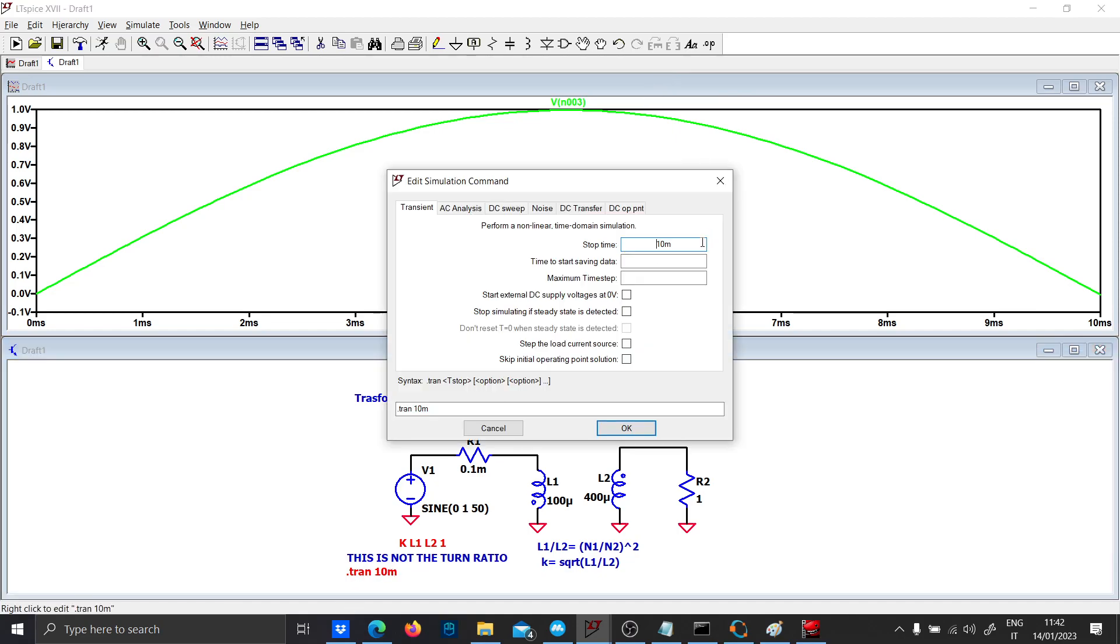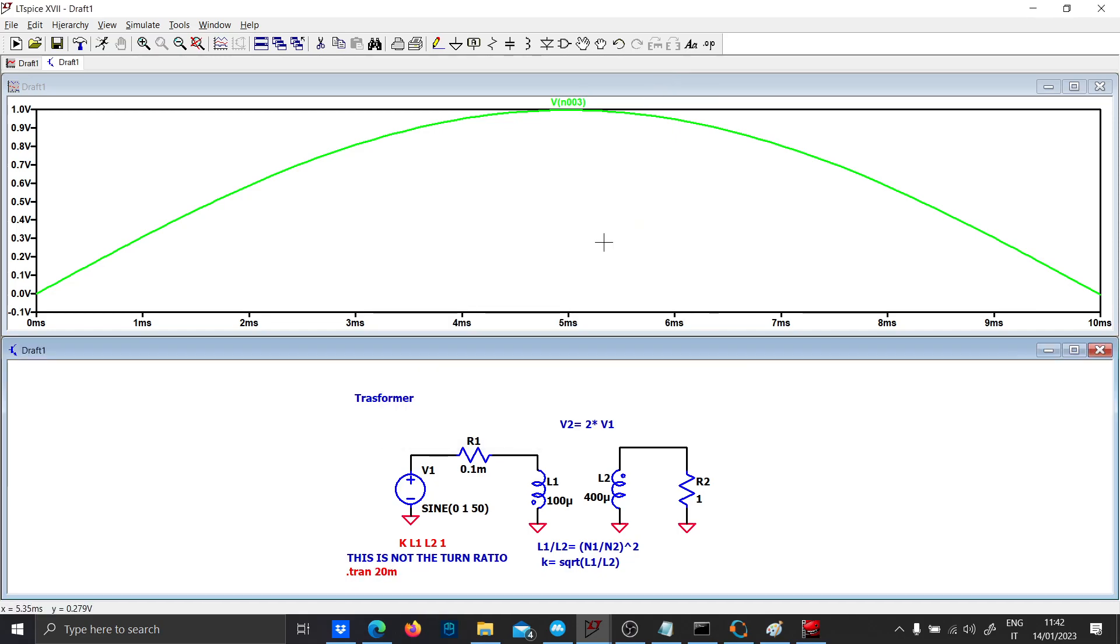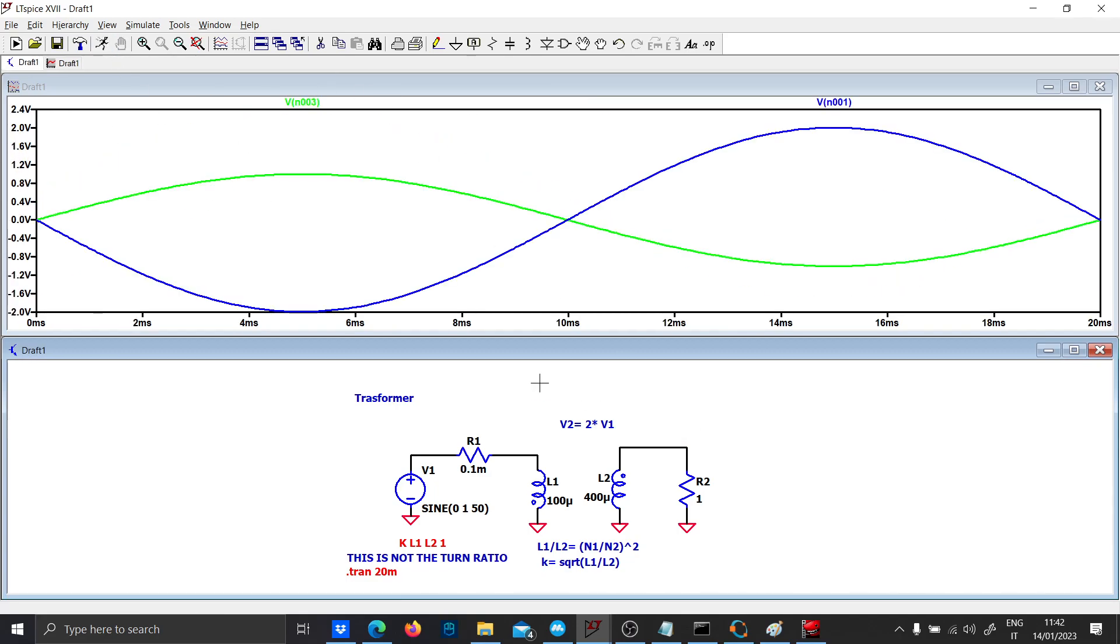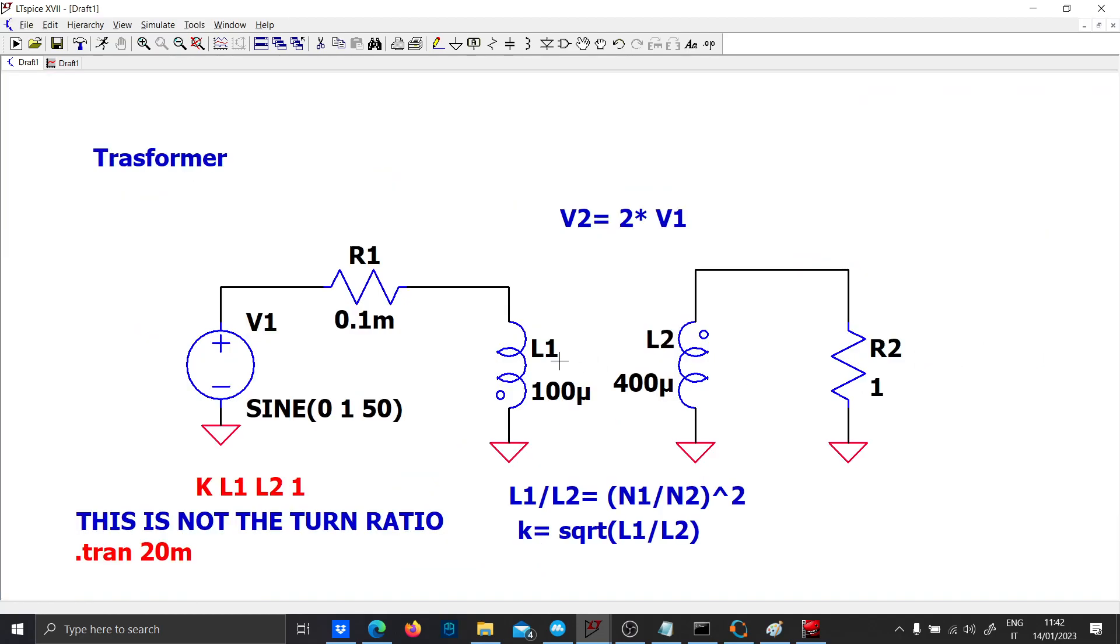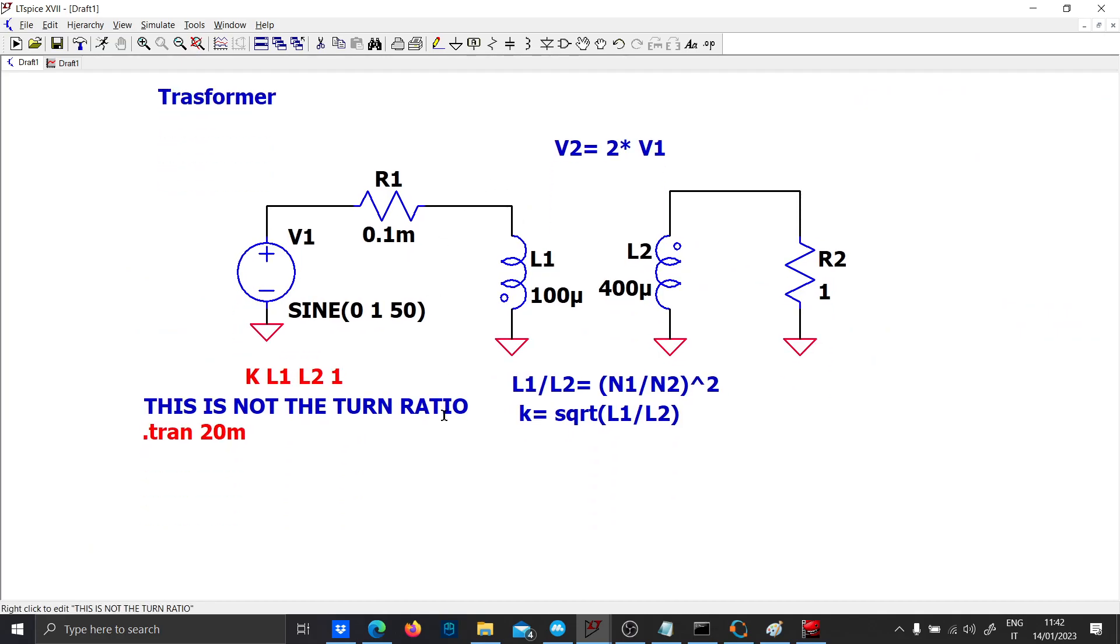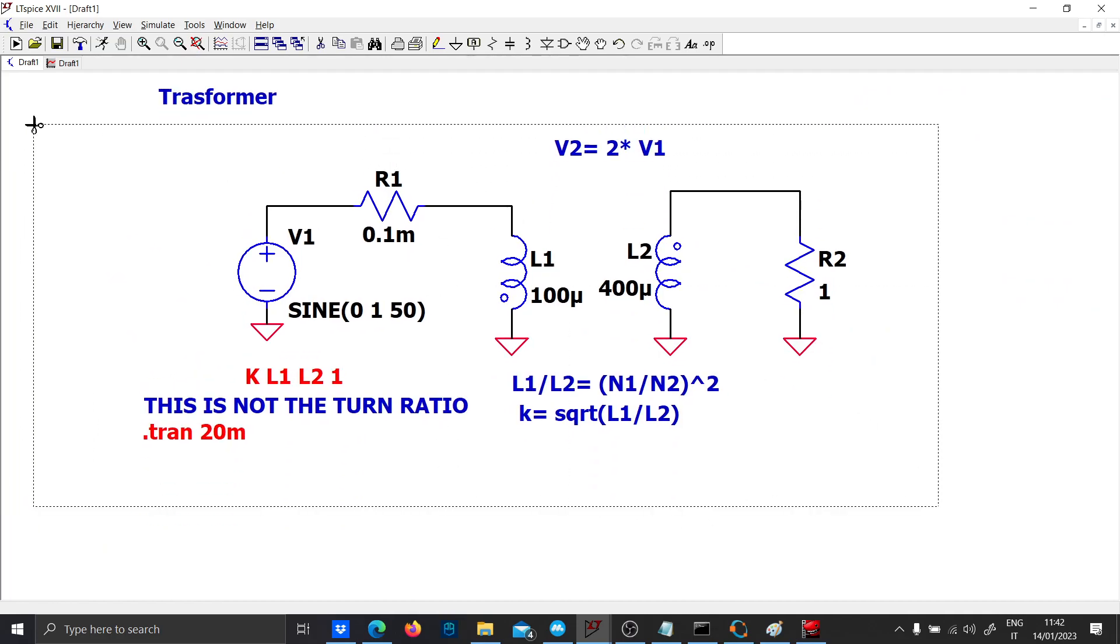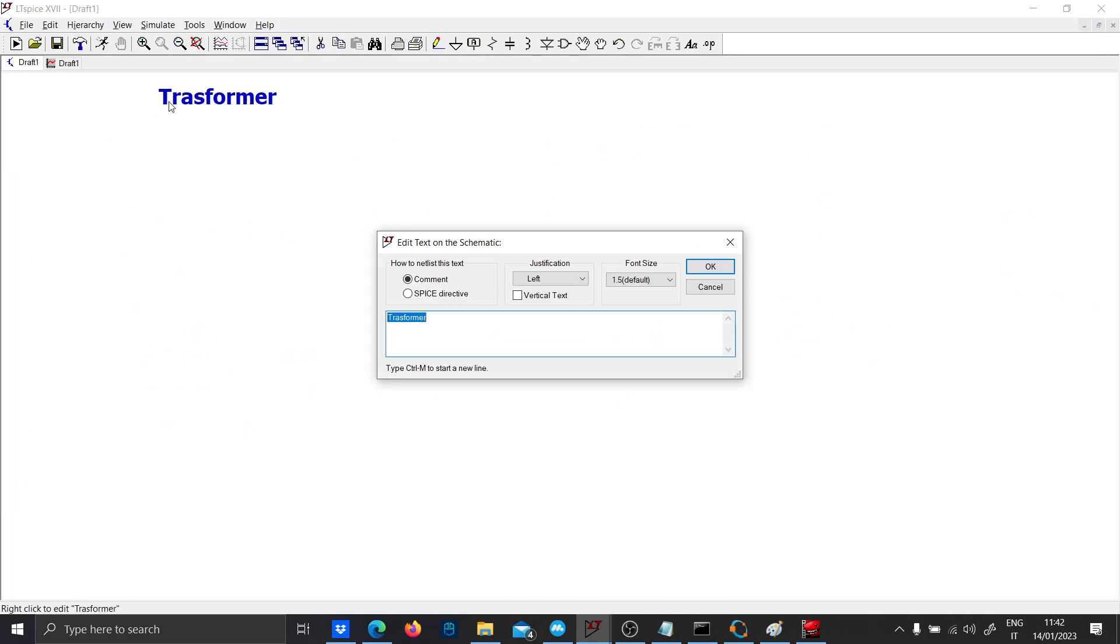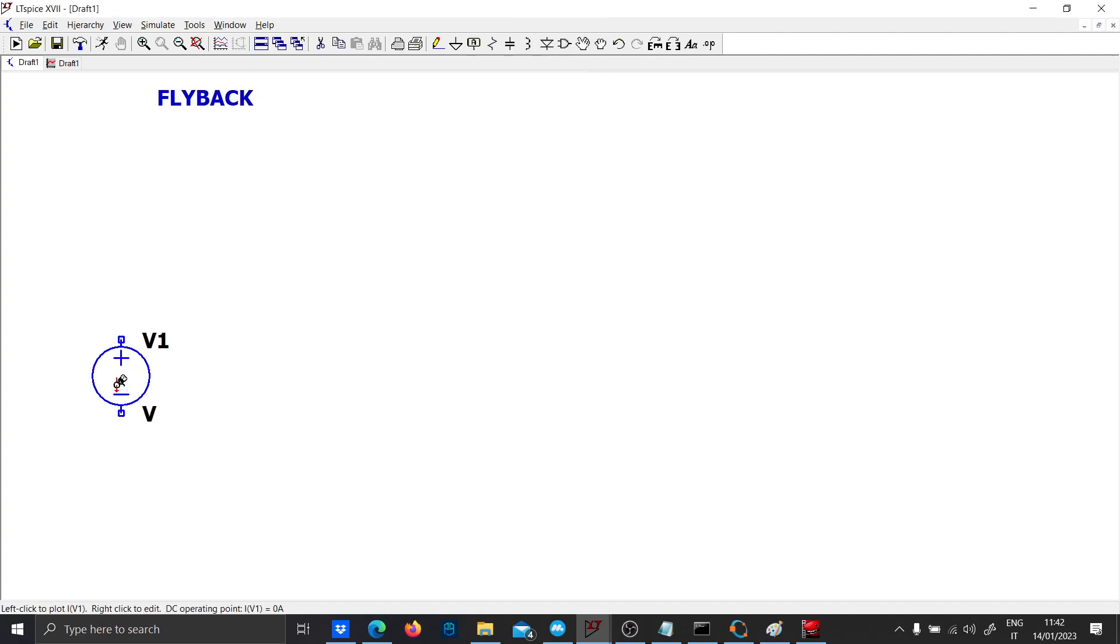The input voltage is from zero to one and the output voltage is from minus two to two. Exactly as we planned. Now let's cancel this transformer and simulate a flyback converter.